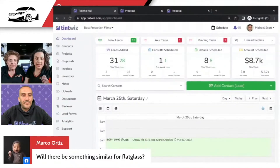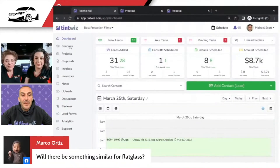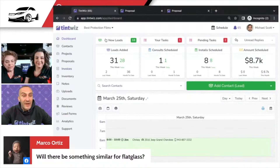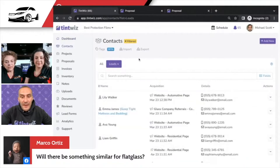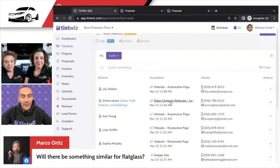Will there be something similar for flat glass? So there already is, and it's just as great for flat glass. You'll see if we come in here, you can see a flat glass quote, potentially.